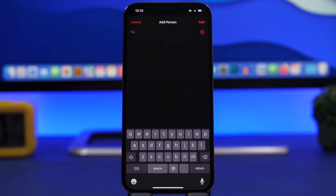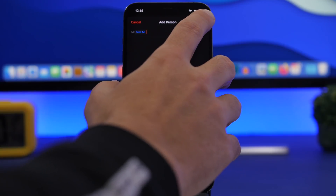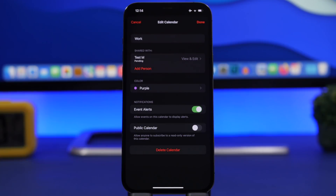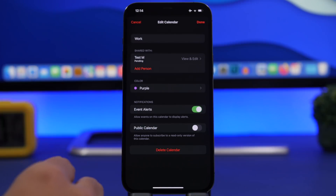From here, just pick anyone from your contacts to share the calendar with that person. Once you choose the contact, simply tap Add. Of course, you can even choose multiple contacts.